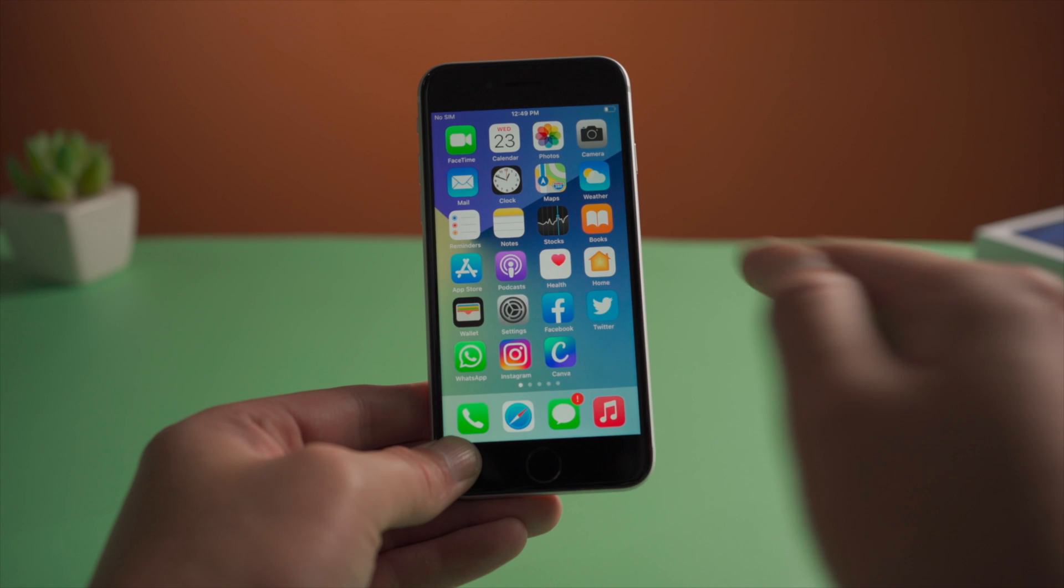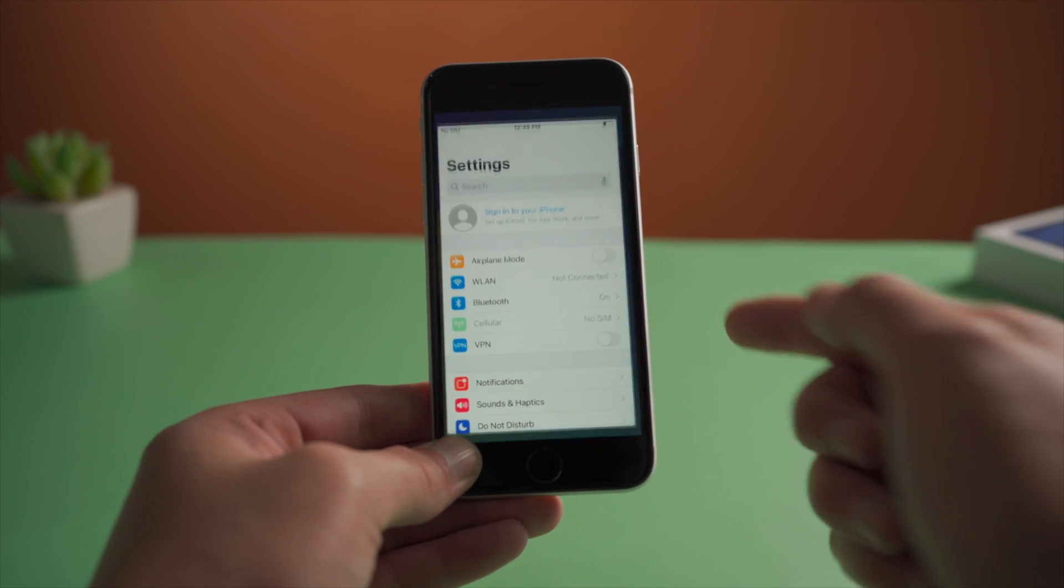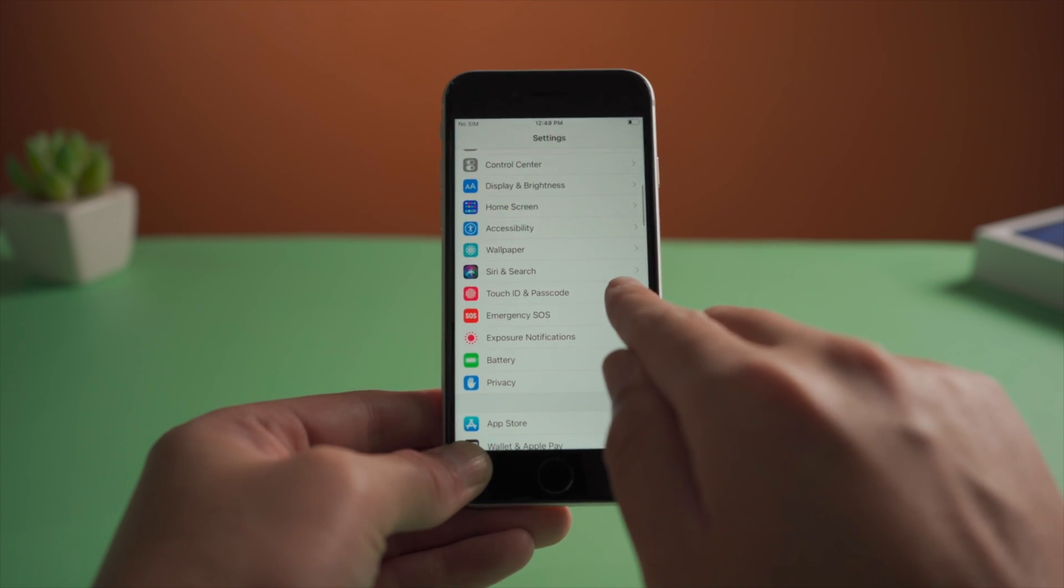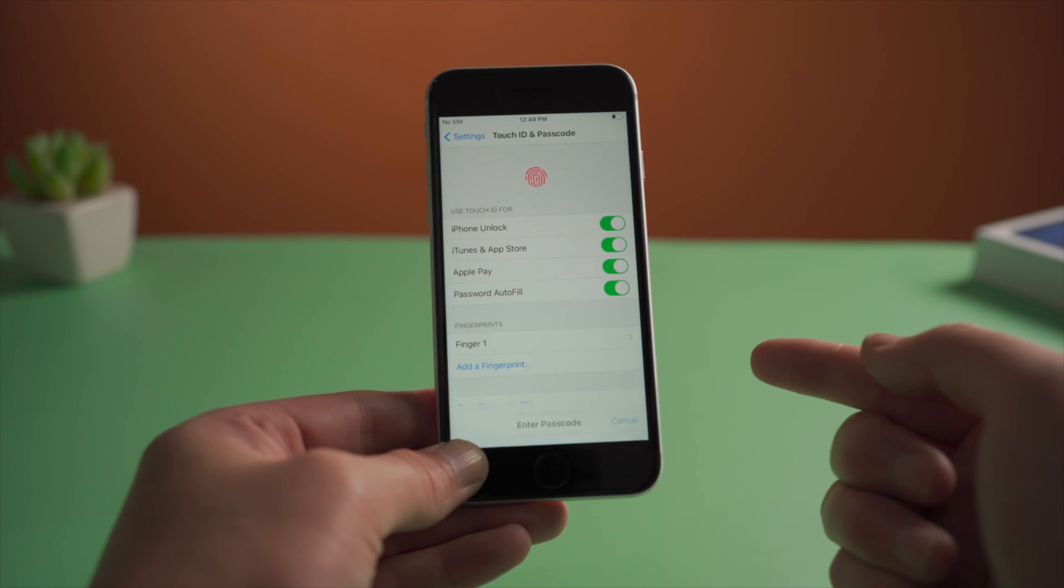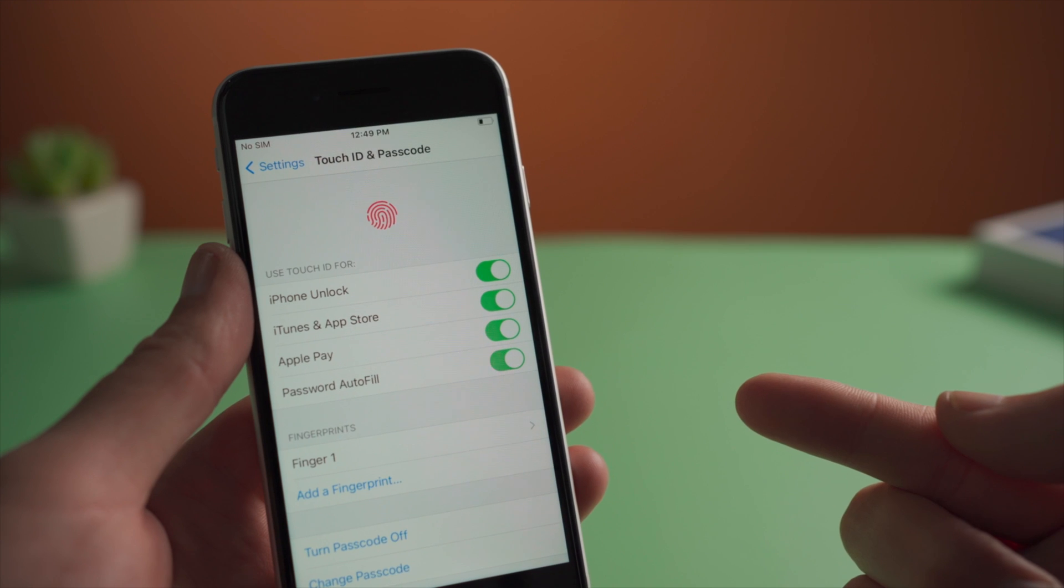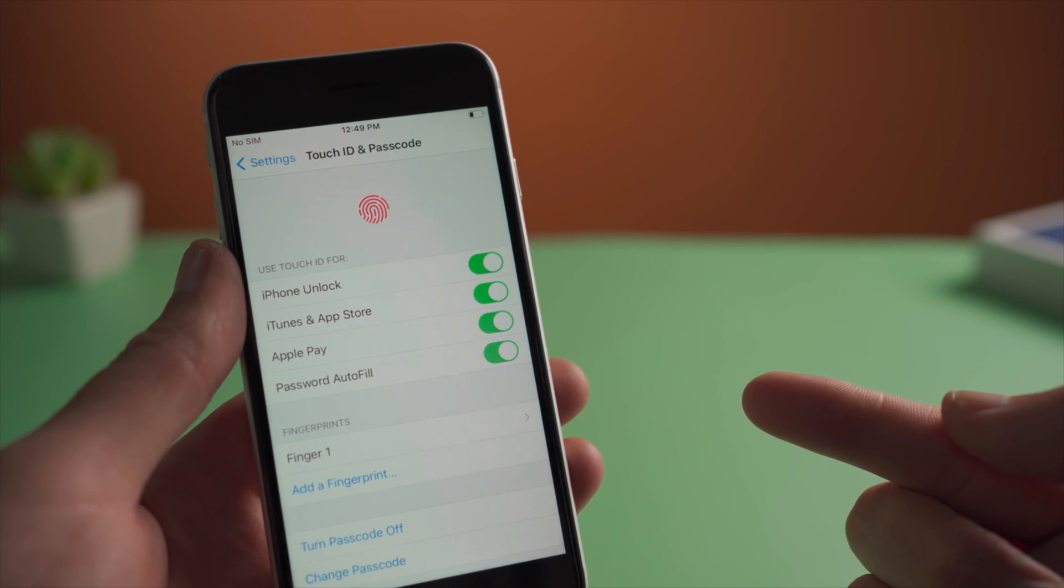Then go to Settings, Touch ID and Passcode. Make sure that iPhone Unlock or iTunes and App Store is on.